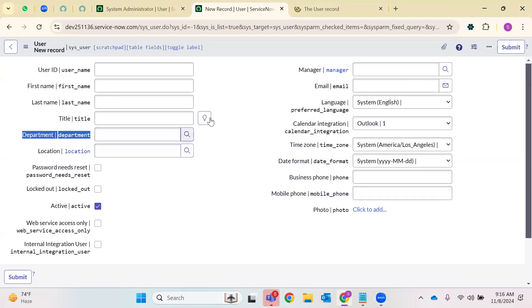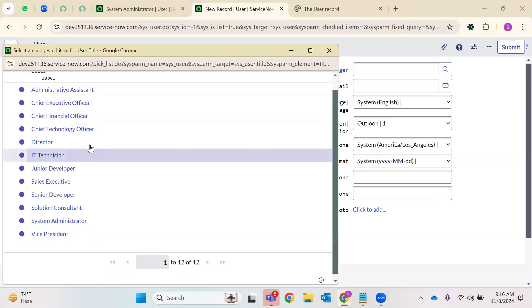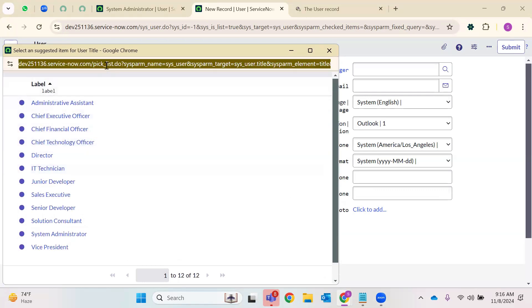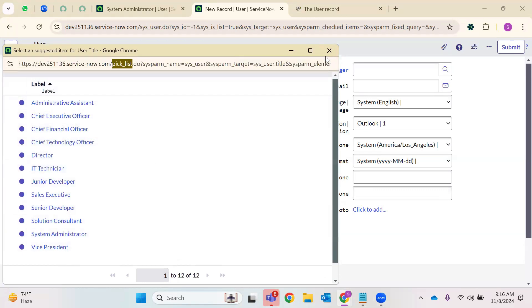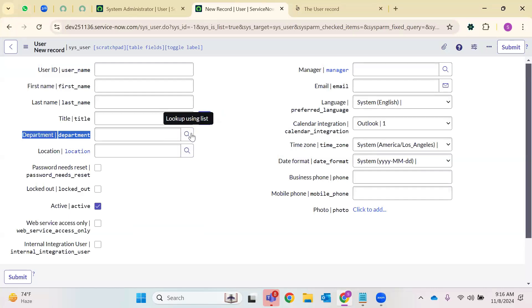In the department field, if you see, this is a suggestion box — what is a suggestion box? We have options to select, that means a choice list. Instead of choices, we call them a pick list. This is similar to the choices we have. You can also go and add your own options here in the pick list.